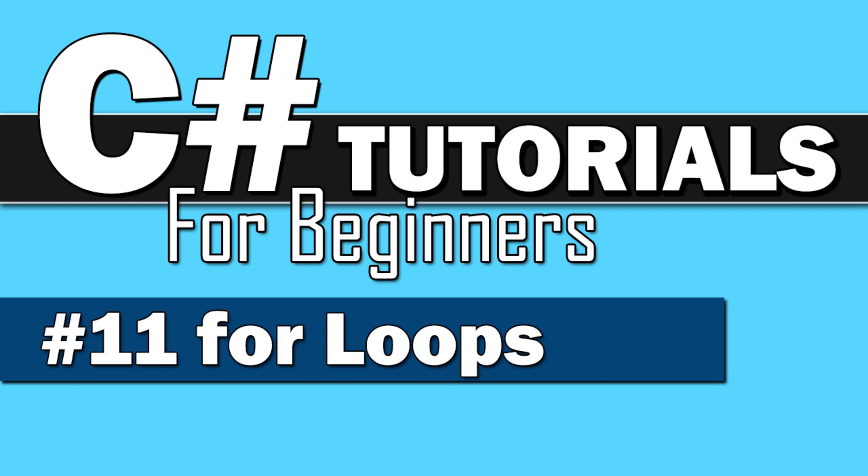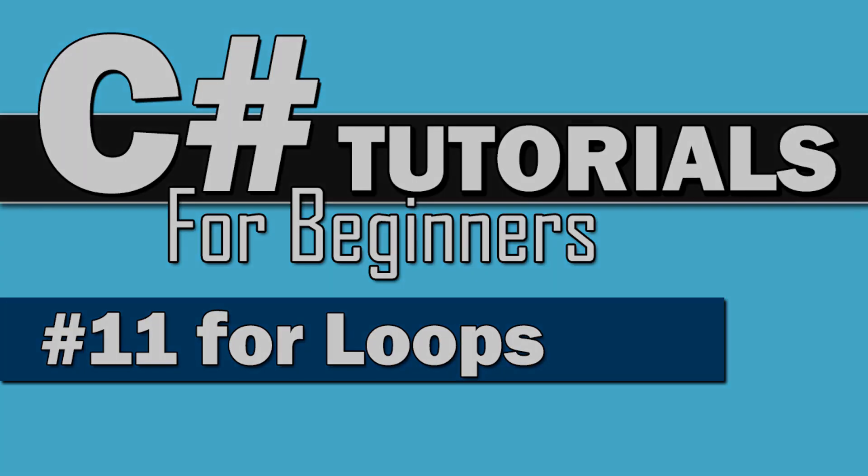Welcome back everybody to C-Sharp Tutorials for Beginners. This is number 11, for loops.